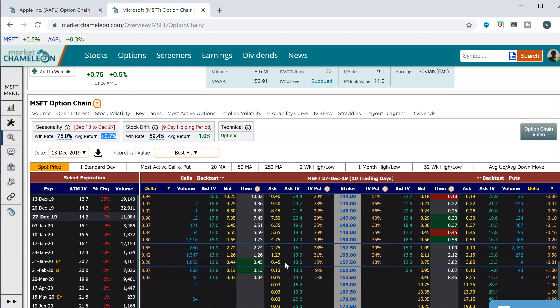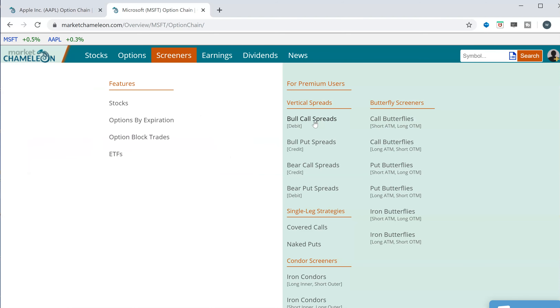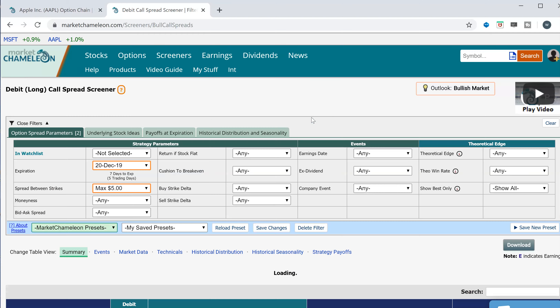Of course this is just one example, but you may want to scan the entire market to see what other seasonality plays are out there and compare them against each other. There are many different strikes and expirations in Microsoft alone, so scanning the entire market individually would be impossible. We'll go to a screener and scan using the bullish call spreads section.